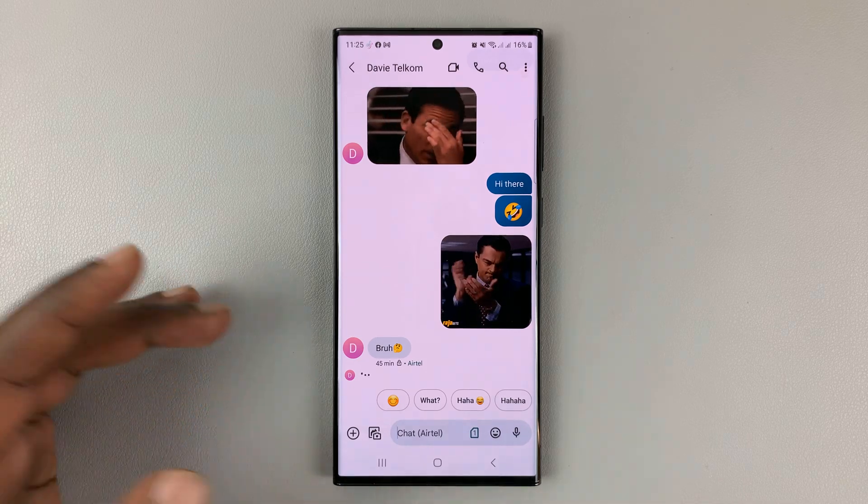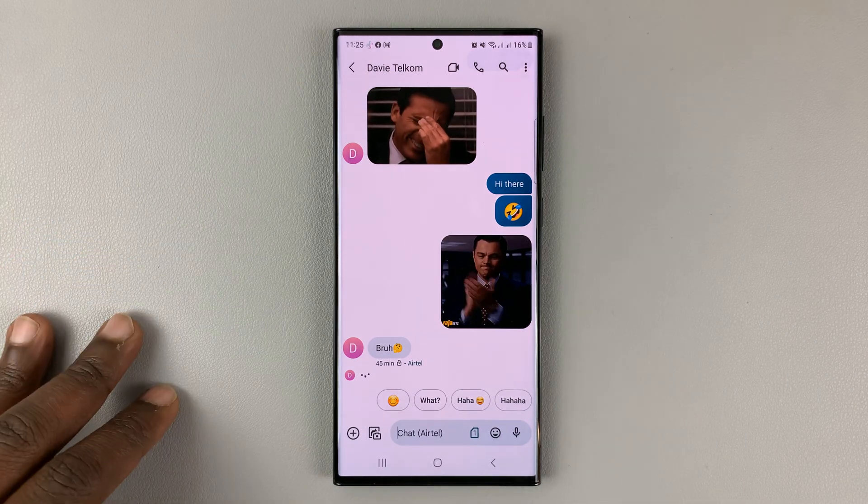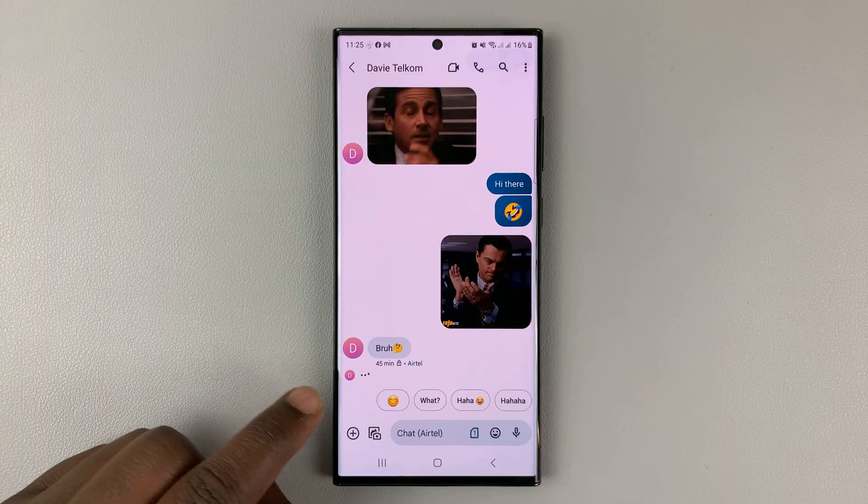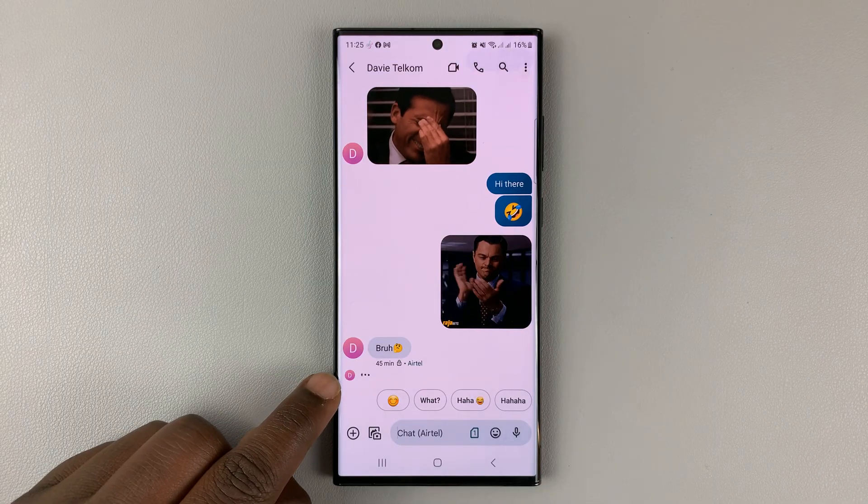So in today's tech tip, I'll be showing you how to enable or disable typing indicators in Google Messages.